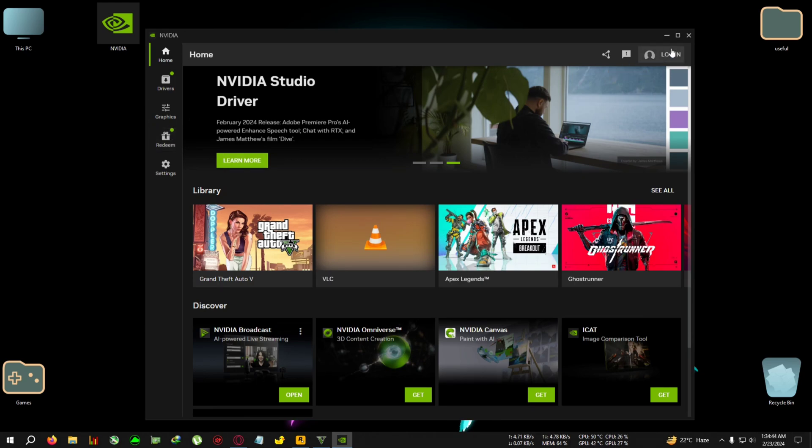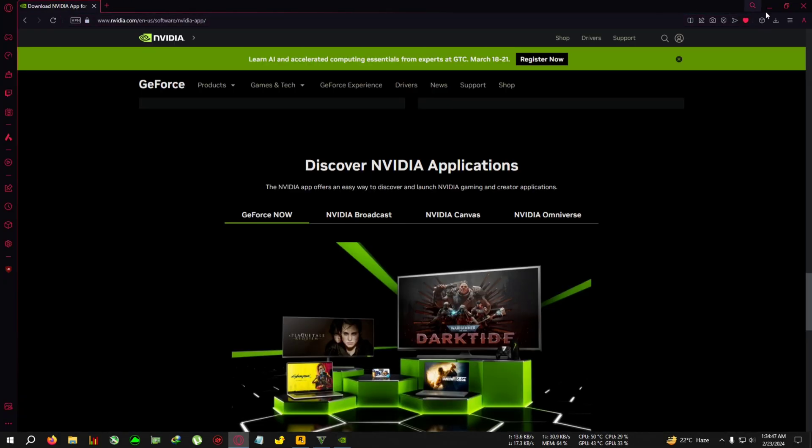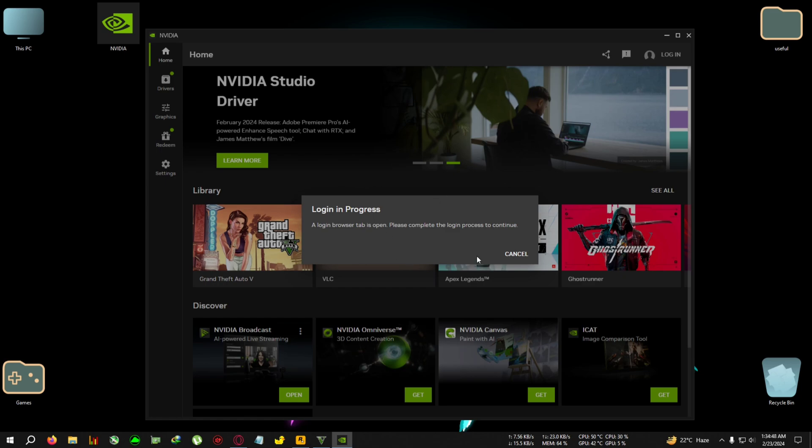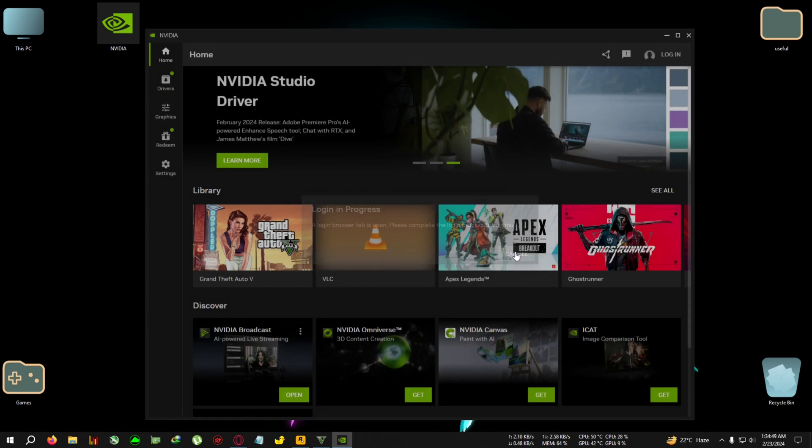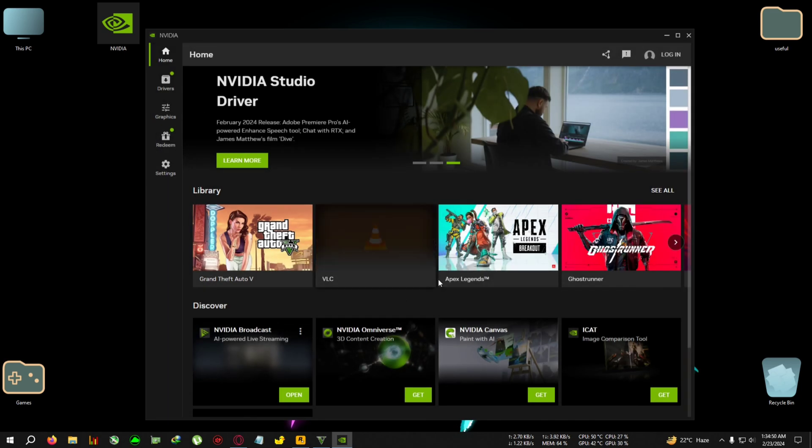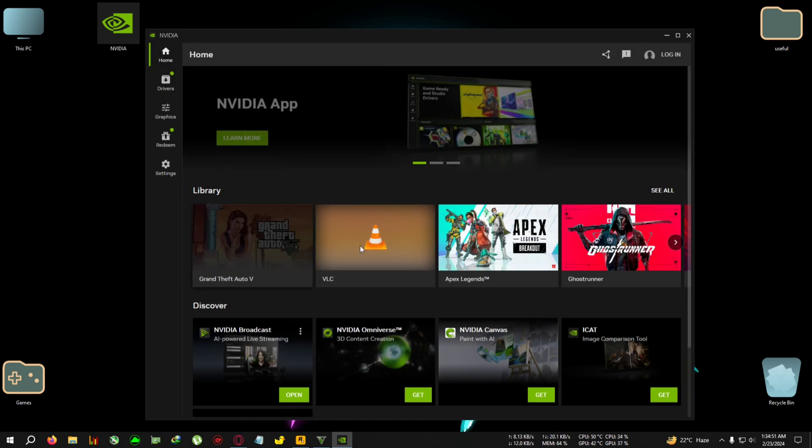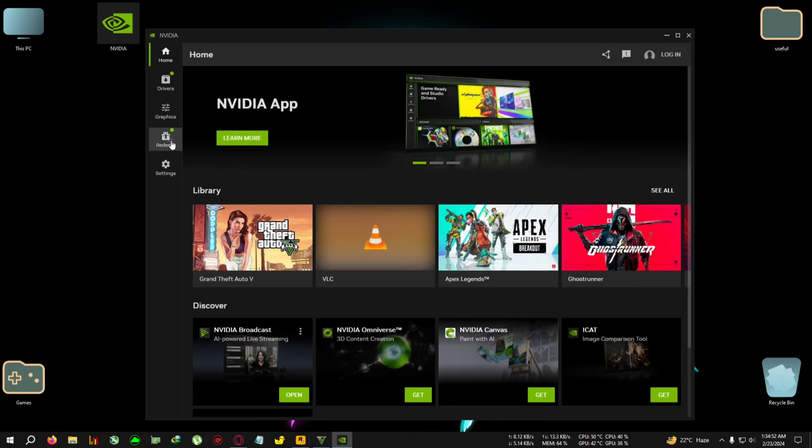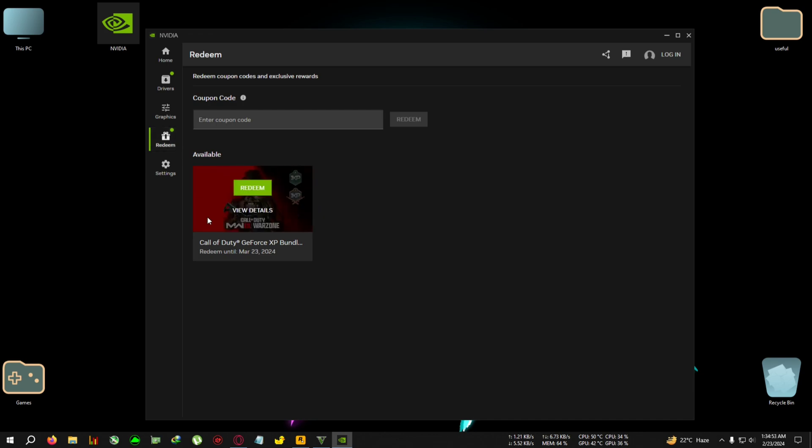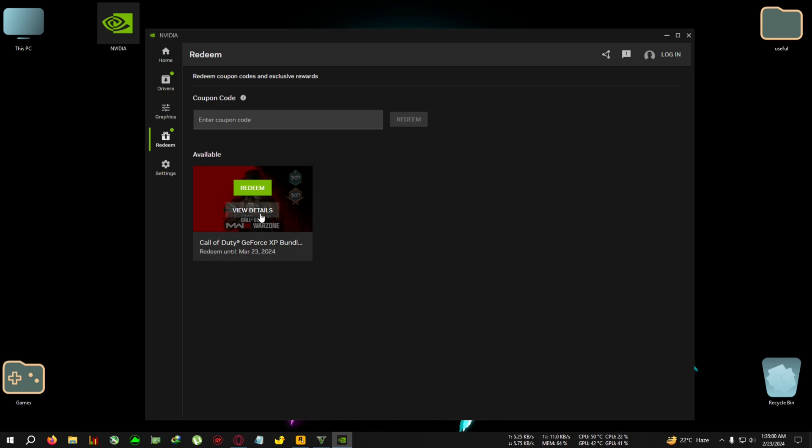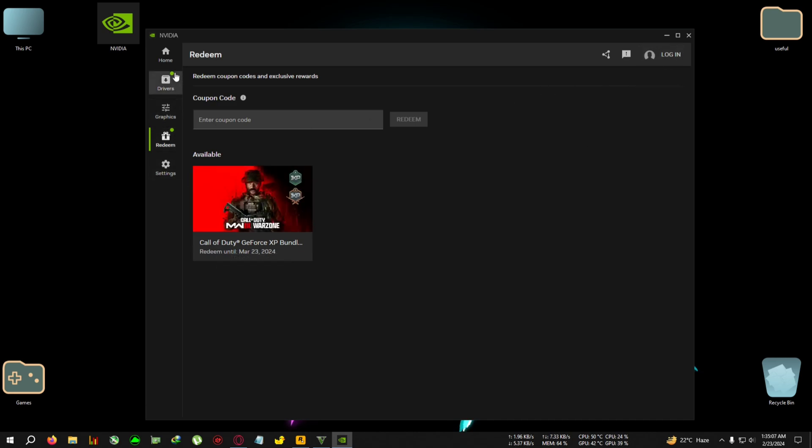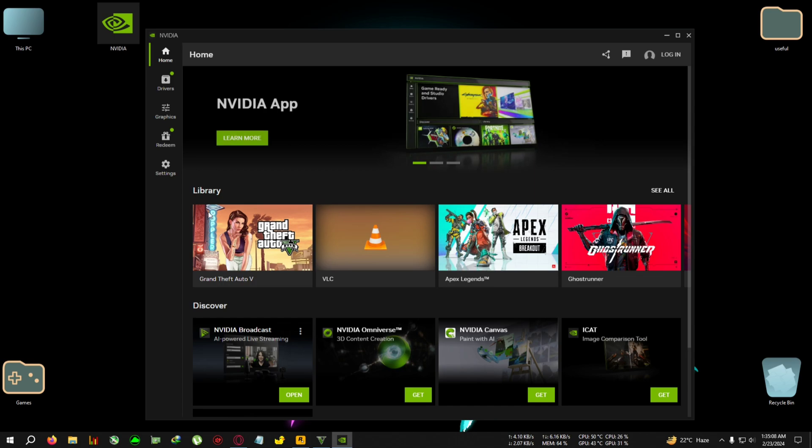And the best thing about this app is that you don't need to log in to use this app. Like, even if you don't log in, you can use this app fully. The only login required is in the Redeem page - like if you want this currently ongoing COD MW3 login bonus or something. If you log in, you get some XP bonus or something. So only for that part you will need to log in.